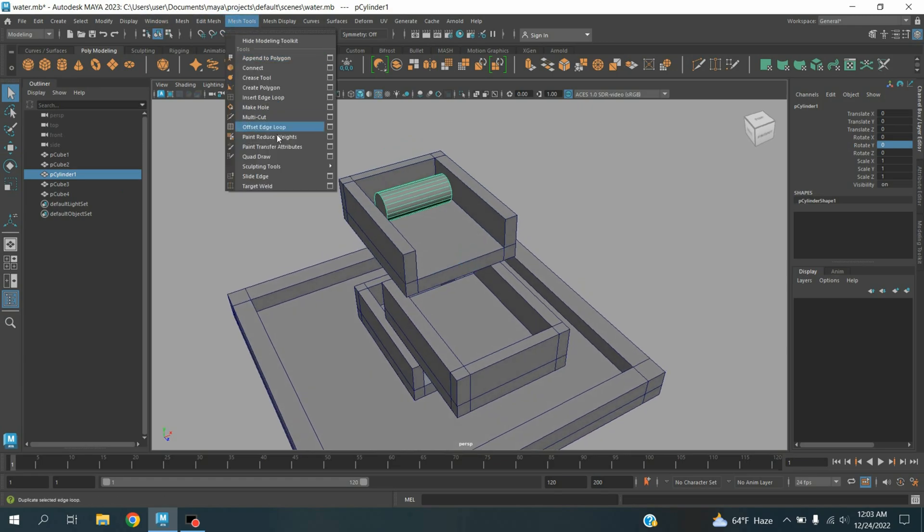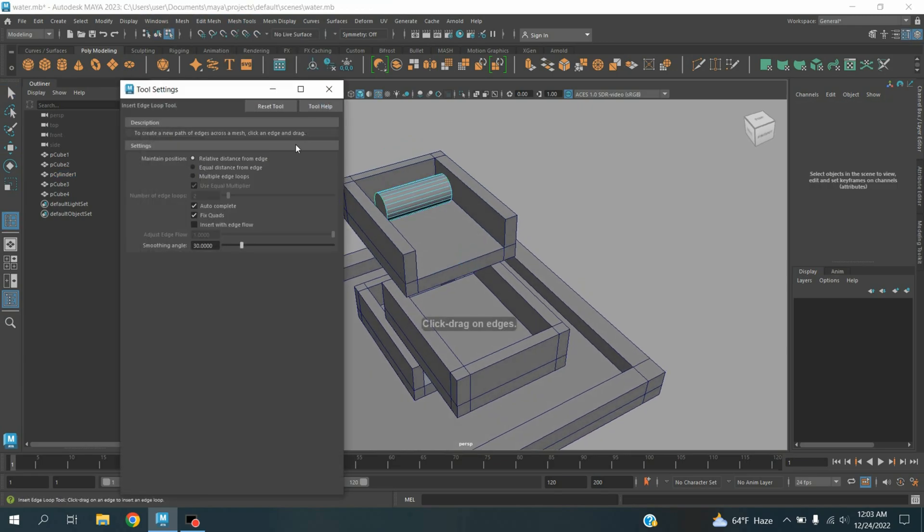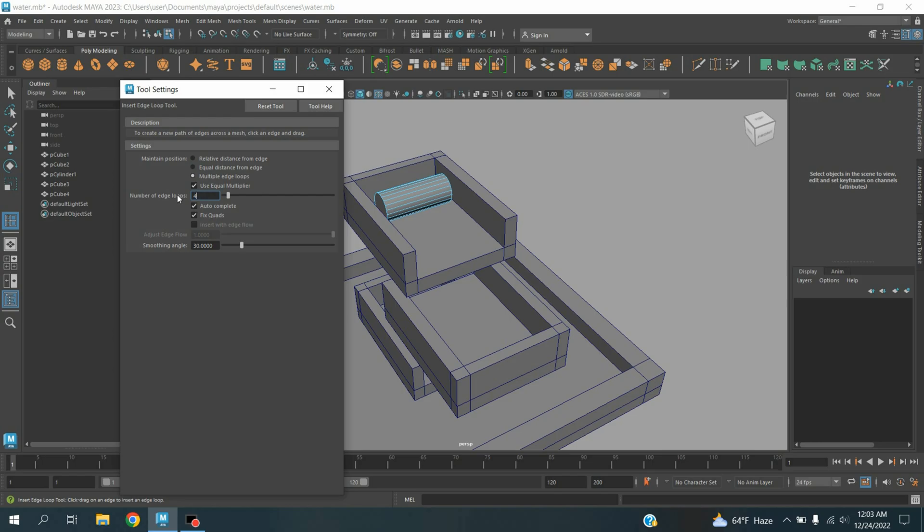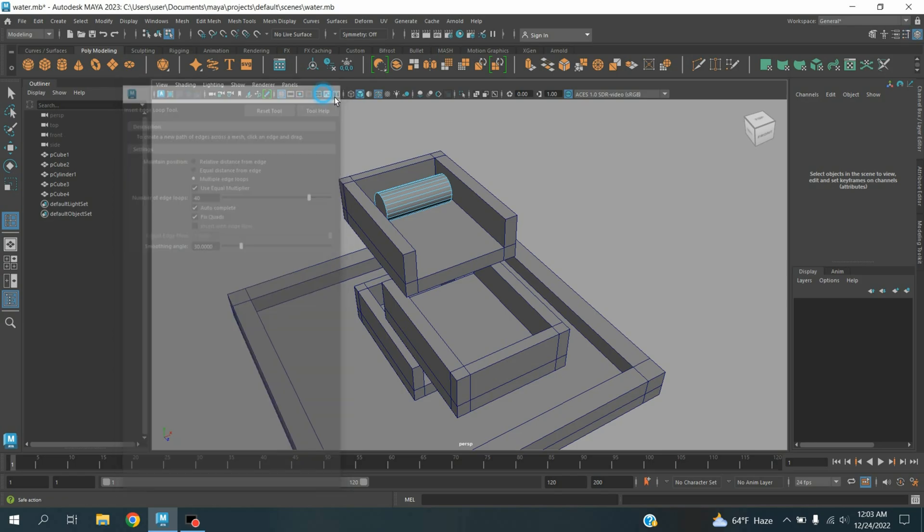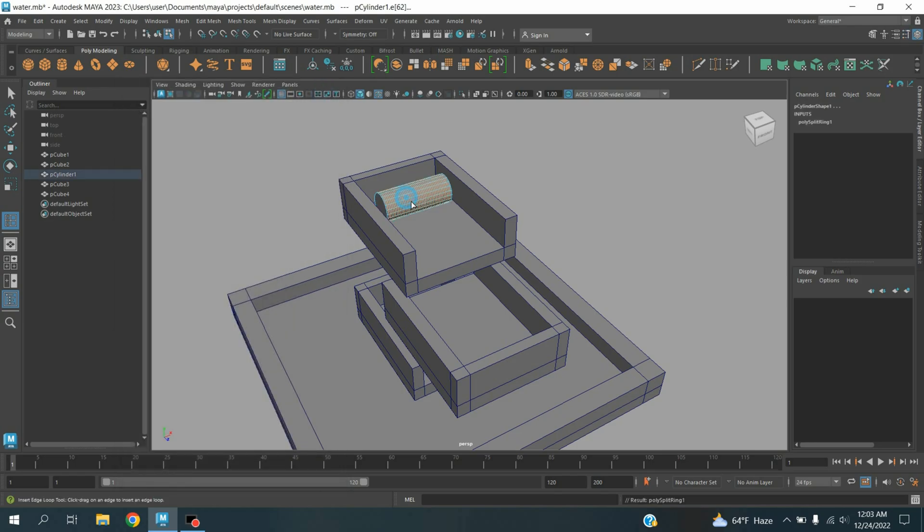Go to mesh tool, open insert edge loop option. Select multiple edge loop, number of edges type here 40, and click here.